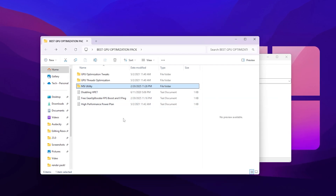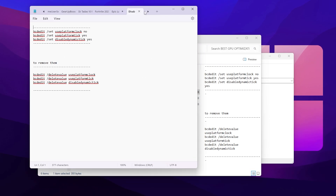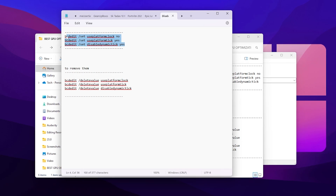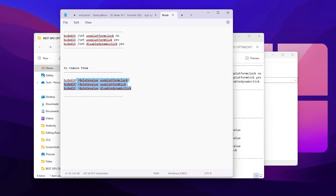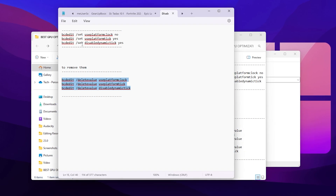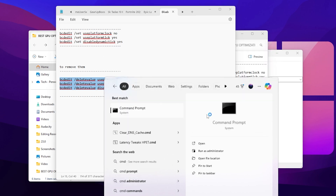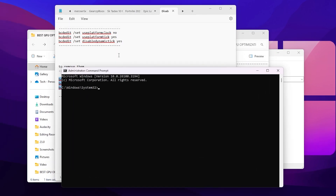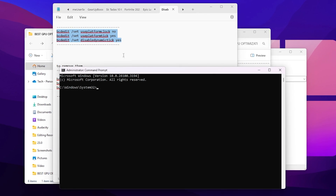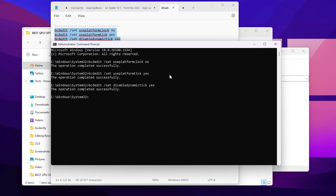Next, go to the Disable HPET folder and find the command settings. Open Windows Search, search for 'cmd', and run Command Prompt as administrator. Copy the command from the text file, paste it into the command prompt, and hit Enter. The operation will complete successfully — then close the command prompt.